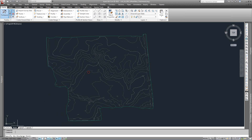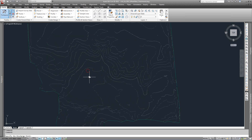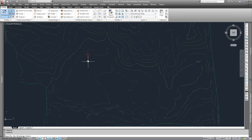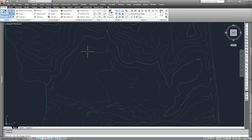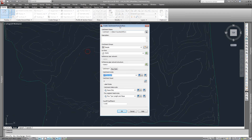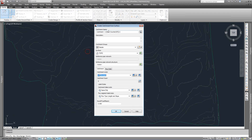Following the prompt, it asks us to specify the discharge point. I've pre-marked this point, so I'm just going to pick the center of my circle — zoom in and pick the center of that circle. It's going to bring up the catchment dialog box. We can name this catchment, so we'll name it Subbasin A.